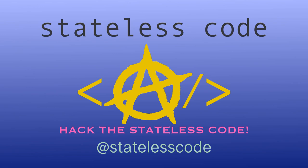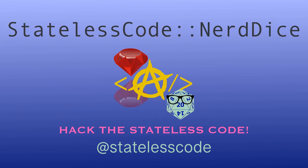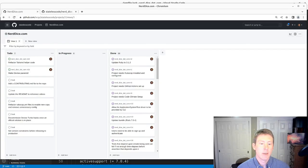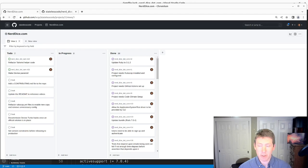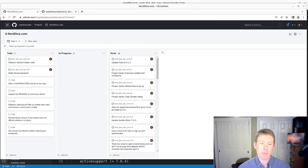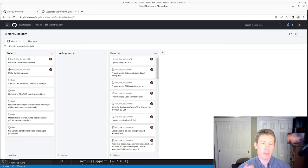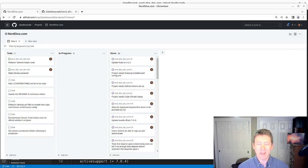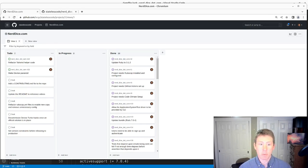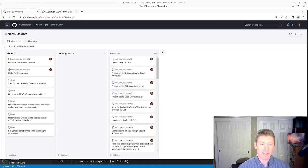Welcome to the Stateless Codecast. This is episode number 30 in our series NerdDice.com, where we build a Ruby on Rails 7 application for tabletop role-playing management. And we are still a coding channel.